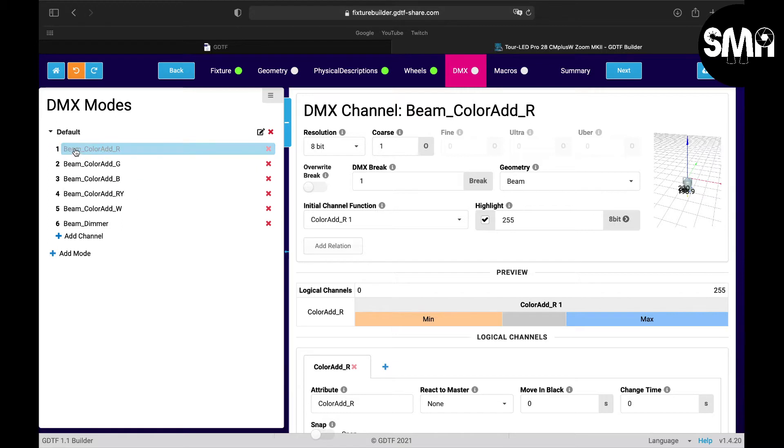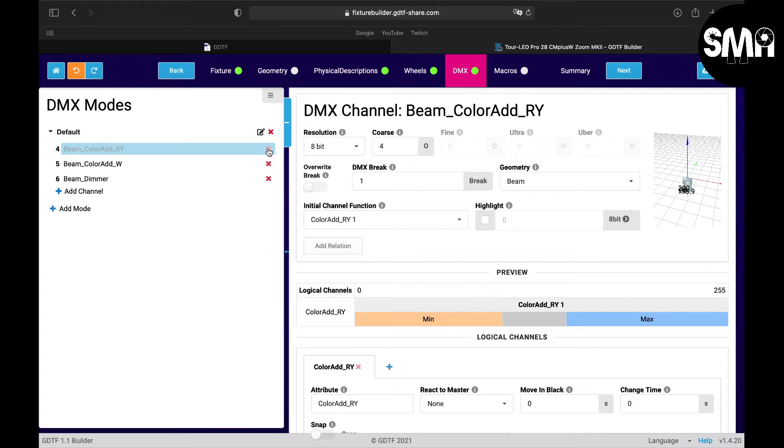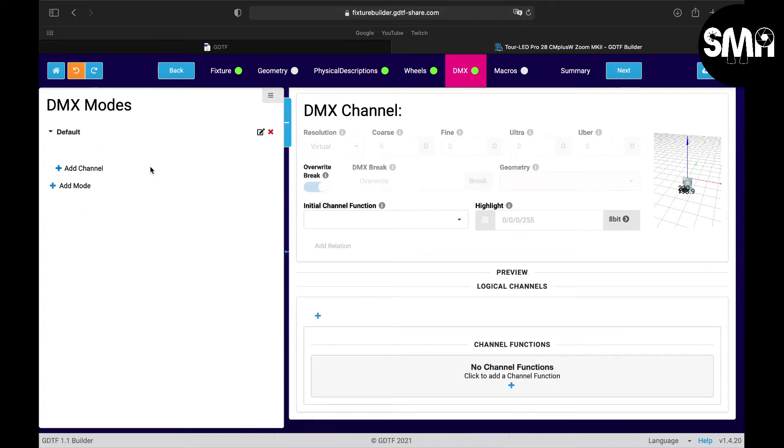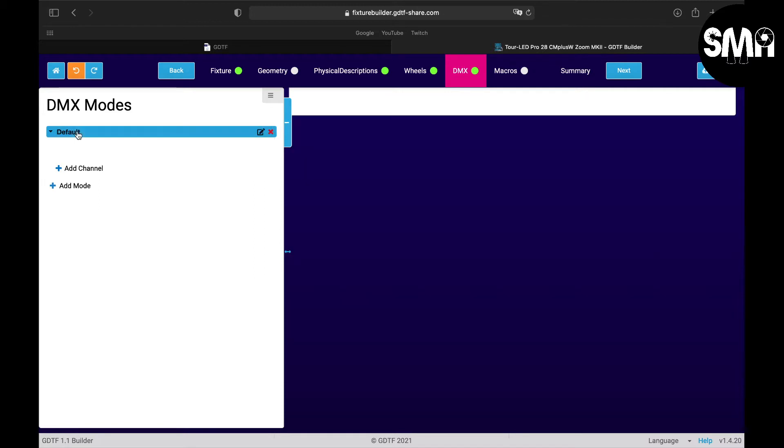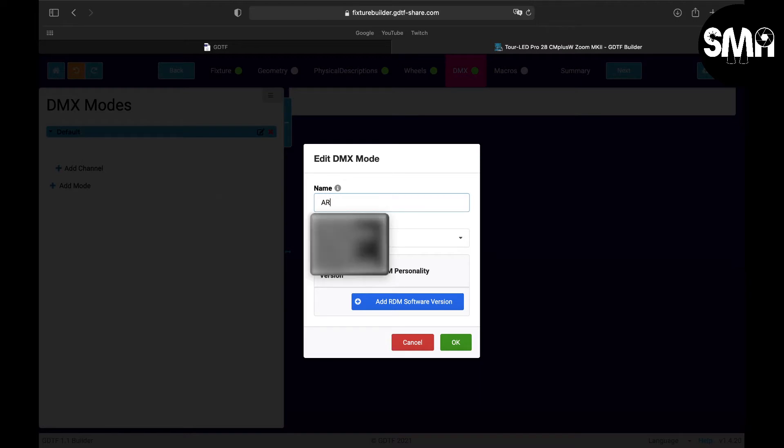For now I will delete all of them and we start from scratch. And here we can change the name of the mode and for example like in the manual, the first mode would be this one.